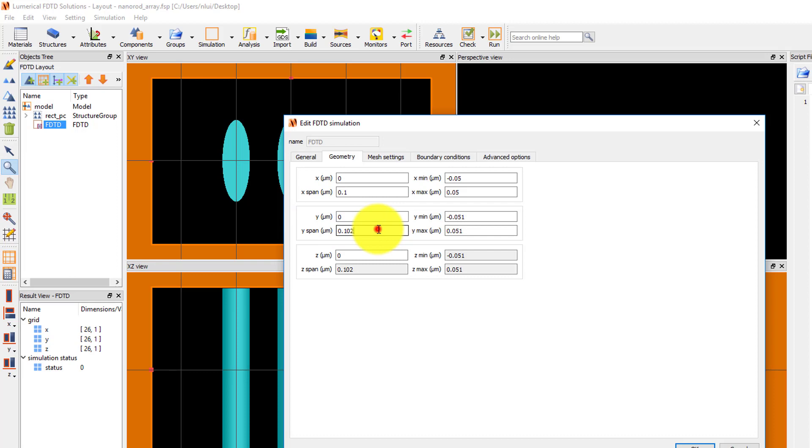Set the Y span to 500 nm. Since the simulation region is 2D, the Z span cannot be set. However, it is still important to make sure that the Z position of the solver region intersects with the structure that you want to simulate.